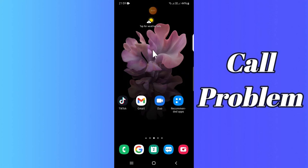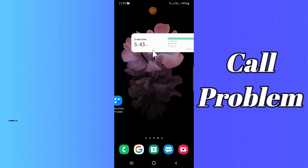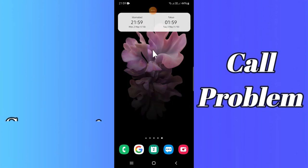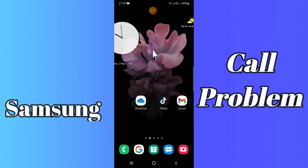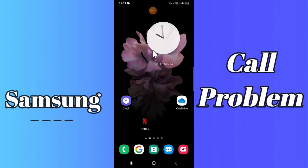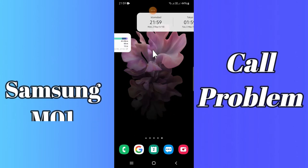Hello everyone, hope you are doing great, welcome to my YouTube channel. In today's video, I'll be telling you how you can fix call problems in your Samsung M01 Core device.